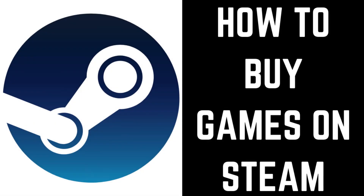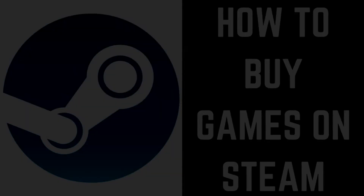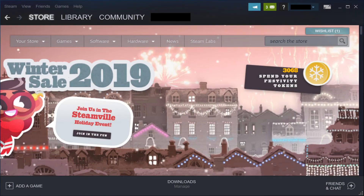Now let's walk through the steps to buy games on Steam. Step 1: Launch the Steam application on your computer. You'll land on your Steam home screen. Click Store if it isn't selected already.